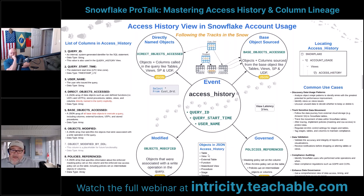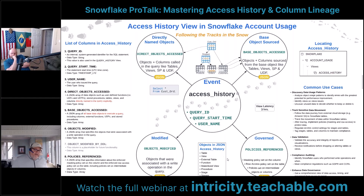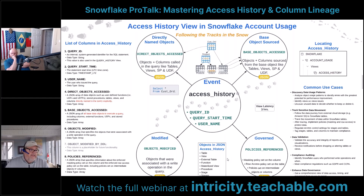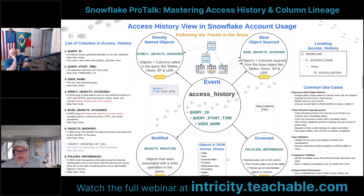If we look at the objects in the JSON access history, the things we're going to see when we access them are tables, views, external tables, functions, materialized views, procedures, stages, and streams. That's what's in the event history right now. This has been evolving over time, becoming better and more useful, and they may add more object types going forward.